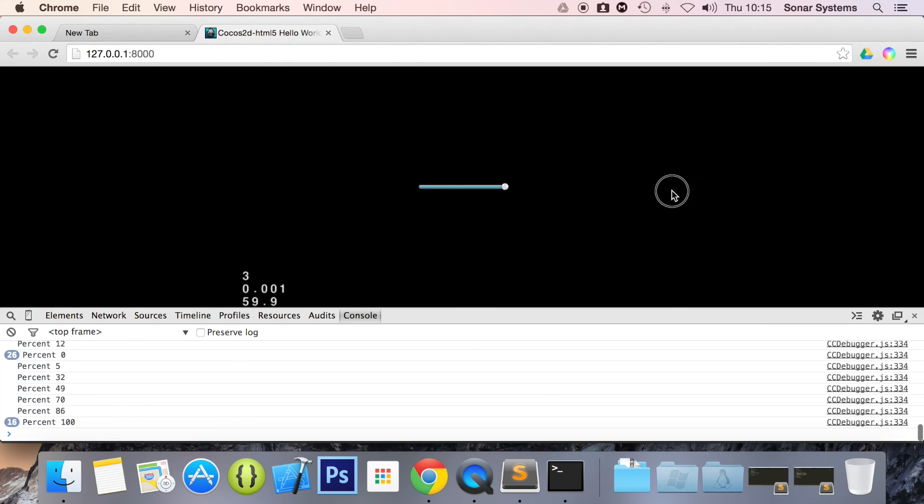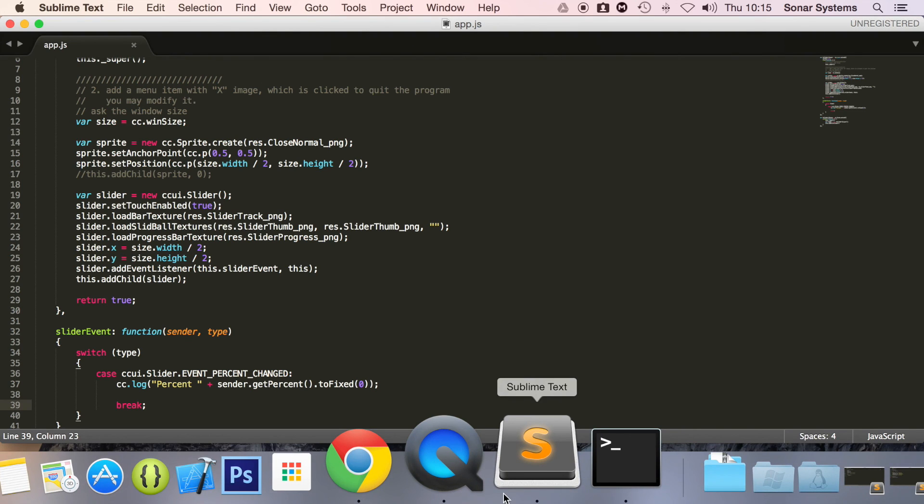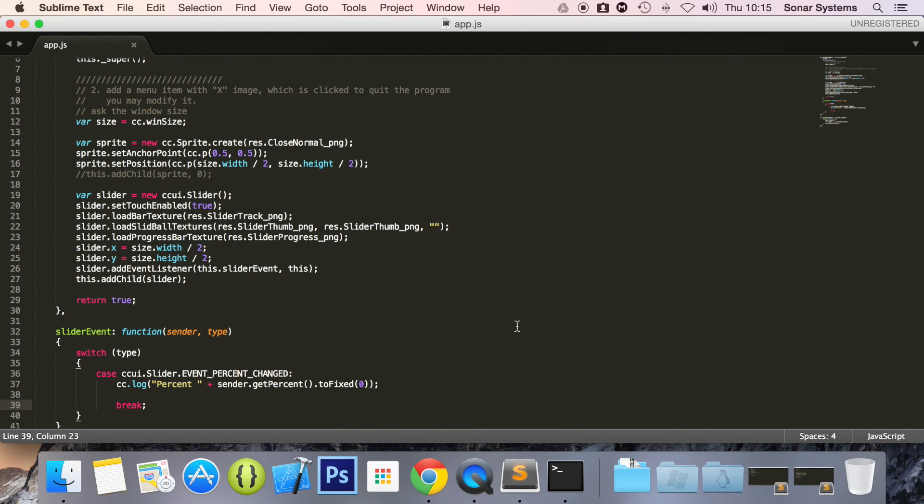So in this function we could set whatever we wanted. Maybe it's difficulty, maybe it's the number of enemies that are going to be spawning, maybe it's just something simple and it is the volume of your application, your game. So we now have a UI slider working.